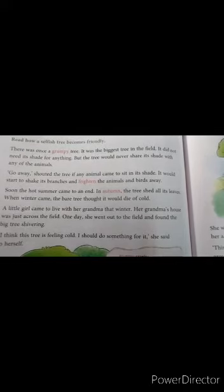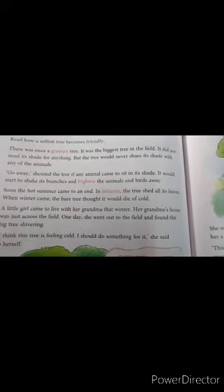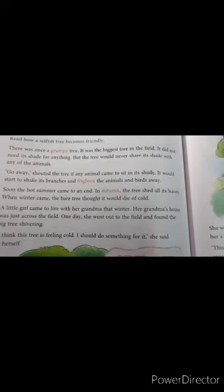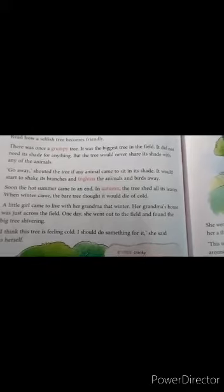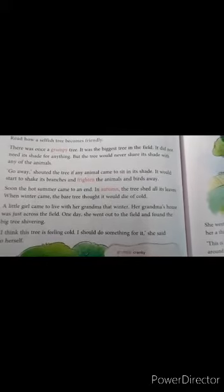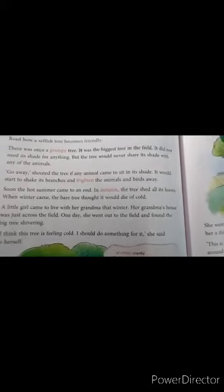By the time winter came, the tree was shivering because it shed all its leaves.